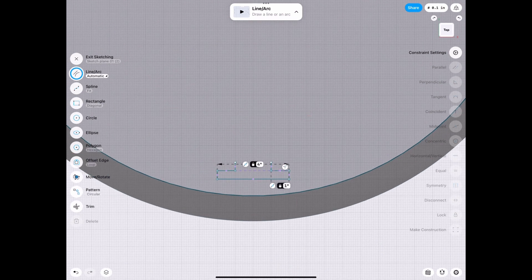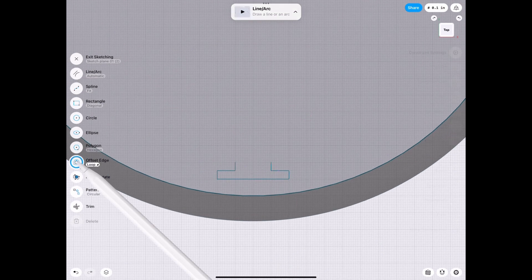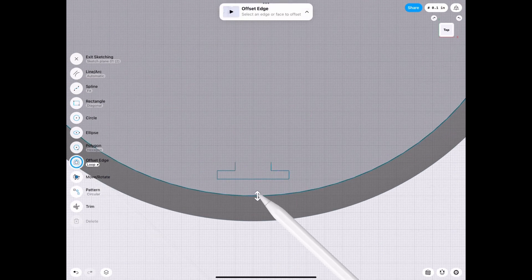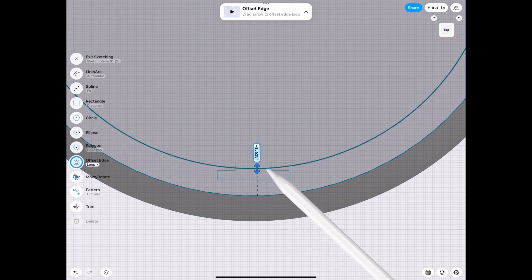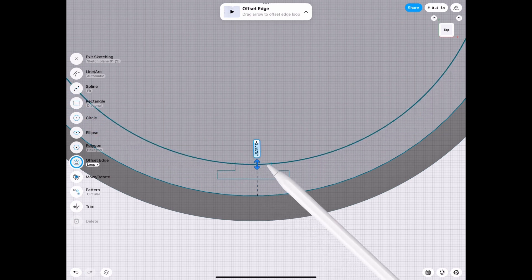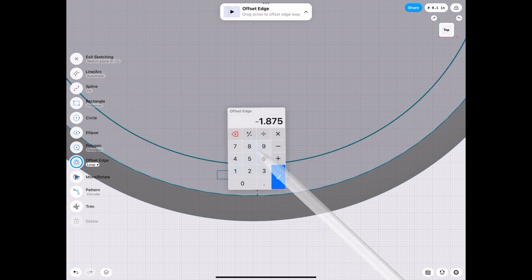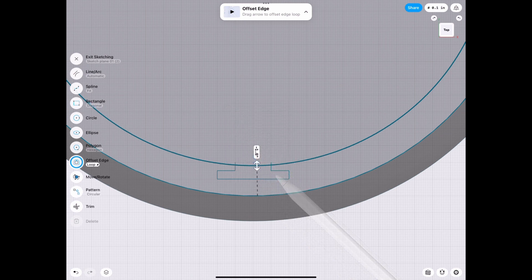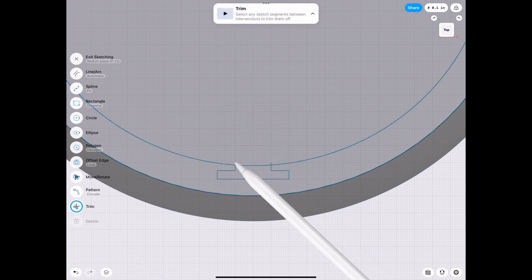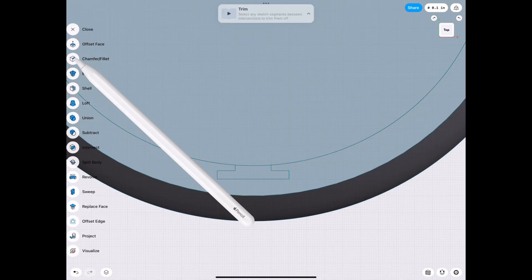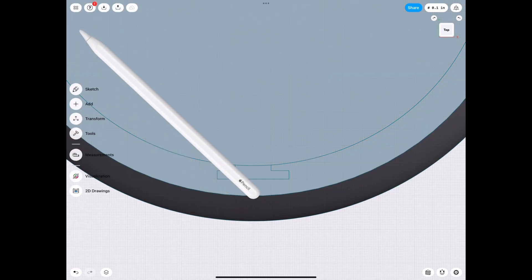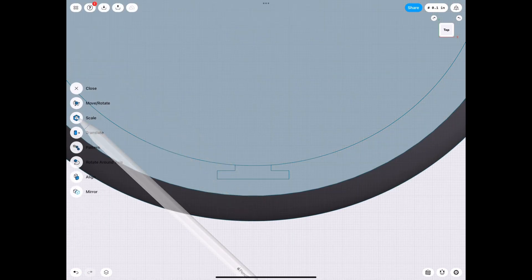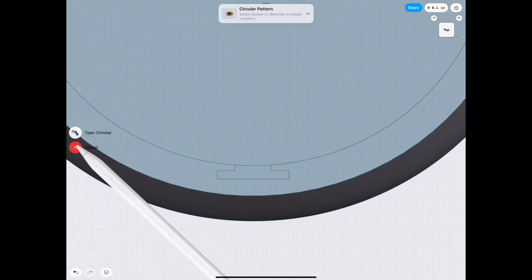Now we offset the circle. And then we can just trim those edges that we don't need. Let's make it an even 1.8 though. Then trim those edges and we don't trim the center just yet because we need to know where it's going to be.